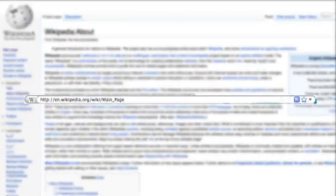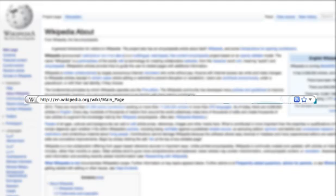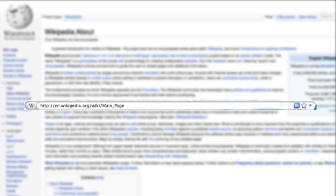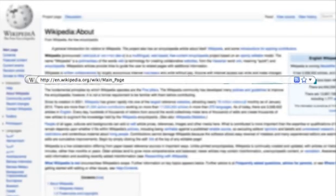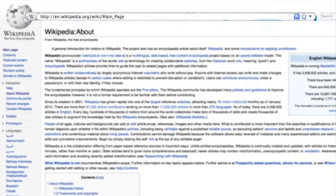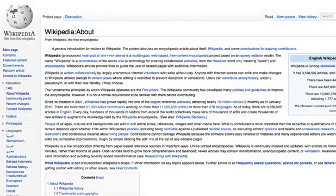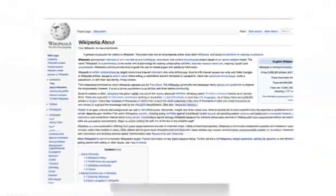The URL should tell you if it is a .org, which is an organization, .com, which is a commercial site, .edu, which is an educational site. Do you think the information on this site is reliable and error-free?